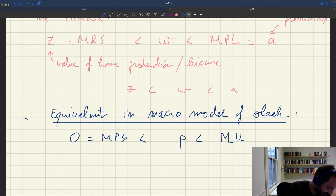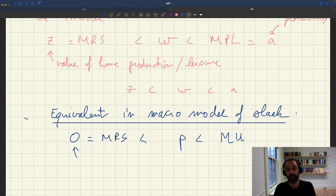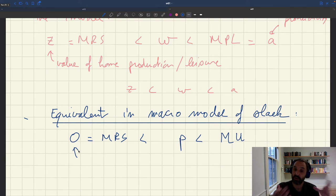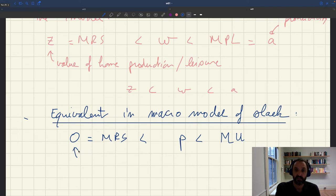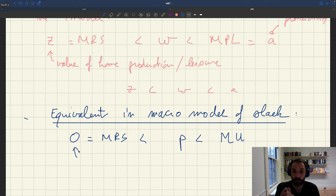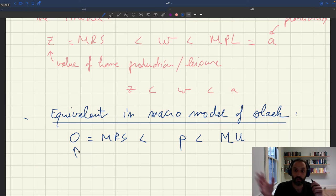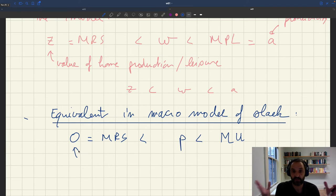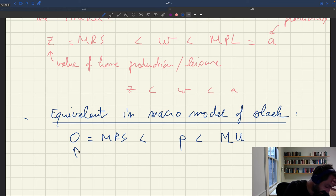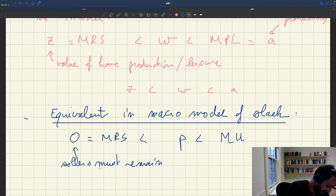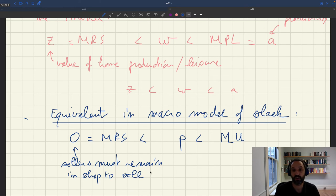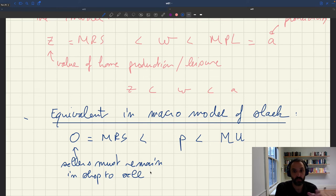But in our model, this we've just assumed to be zero. And why is that? It's because people who are in their shop waiting for customers, they can't go anywhere. They're in the shop and they have to be there. If you're a hairdresser and you're waiting for customers to come to get a haircut, you've got to be in your shop. There's nothing else you can do. You can't go home and do some home production or watch TV because then the whole thing breaks down. So this is zero, this is because sellers must remain in shop to sell. And this is a legitimate assumption.